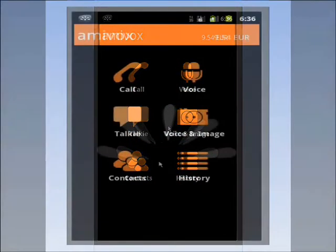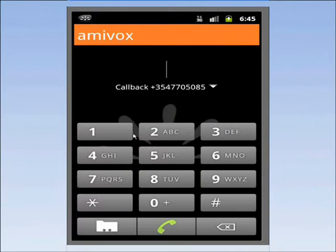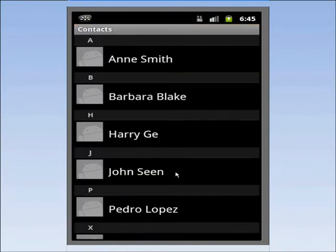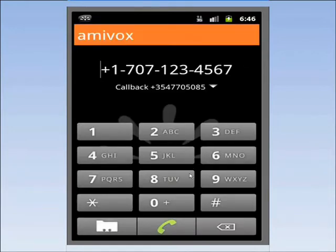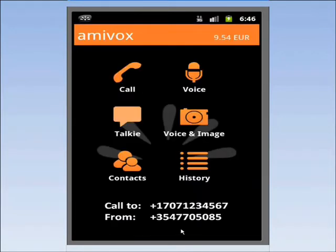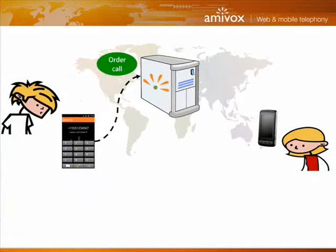Open the Call menu. You can either enter the number or select a contact from your list. I'll call my friend John in the USA. I select his mobile number and press on Call. I see a confirmation that the call has been ordered.